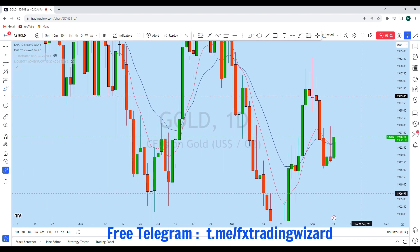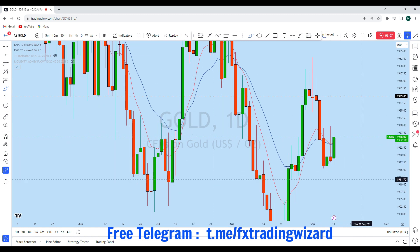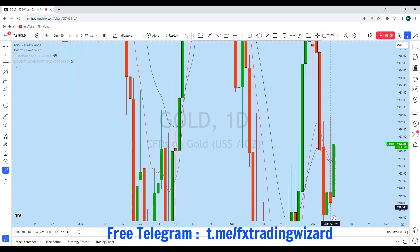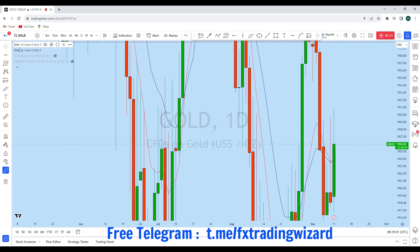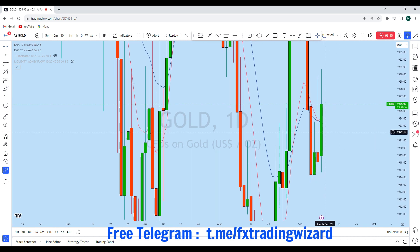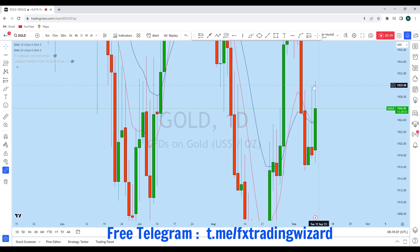Looking at the daily time frame, from the daily perspective the last day of trading closed as a doji. Today, after breaking the low of this daily doji, gold initially had a bounce to the upside, has broken all this high, and after breaking the liquidity zone we see that gold is again coming down for a deeper pullback.